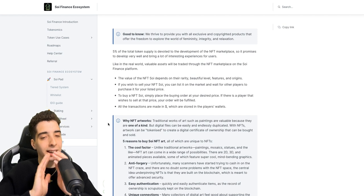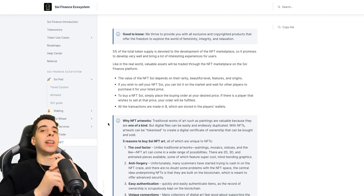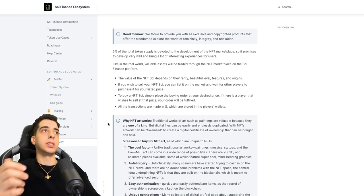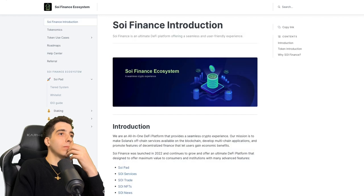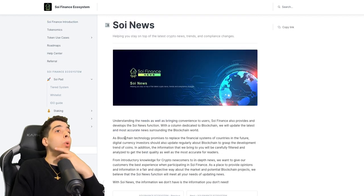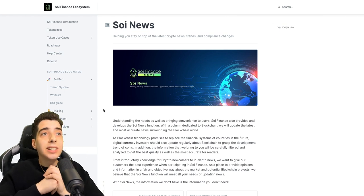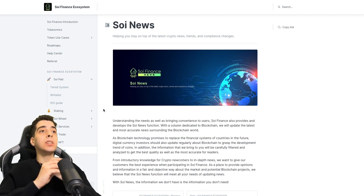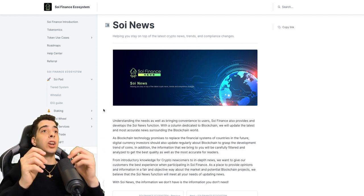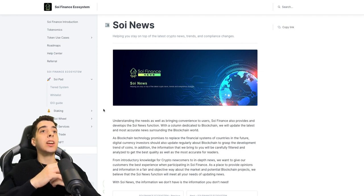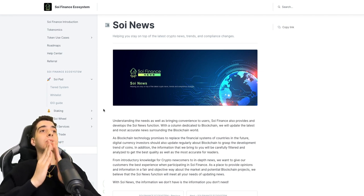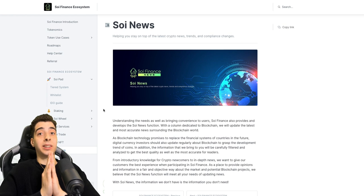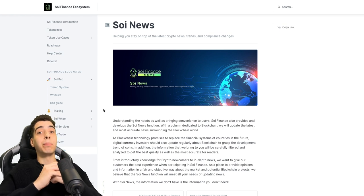So obviously on the Soy system there's gonna be an NFT marketplace as well as a wallet to store your cryptocurrencies. Let's see Soy News. Understanding the needs and bringing convenience to users, Soy Finance also provides and develops a Soy News function with a column dedicated to blockchain. They will update the latest and most accurate news surrounding the blockchain world.